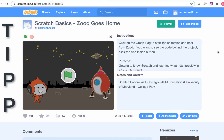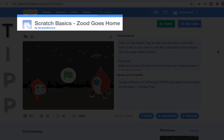First, we're going to get a tip from the project page. A tip is a clue or helpful hint. Let's look at our Scratch project page to see what we can find so we can get our head into this project. T stands for title. The title is at the top. First, we read the title and predict what the project might be about. The title of this project is Zood Goes Home. What do you think might happen in this project?